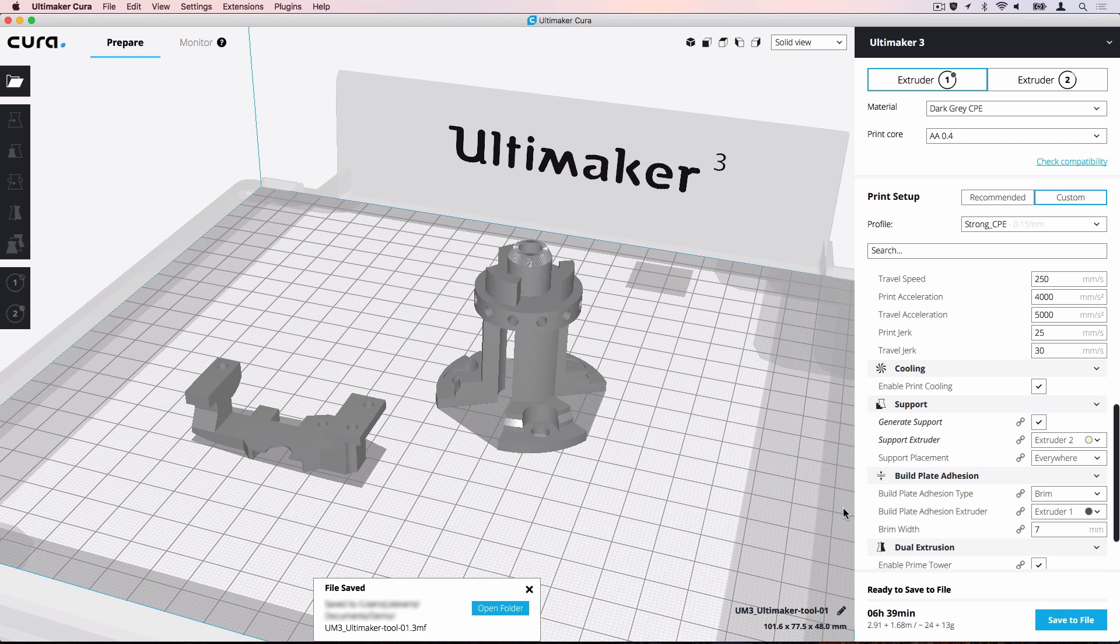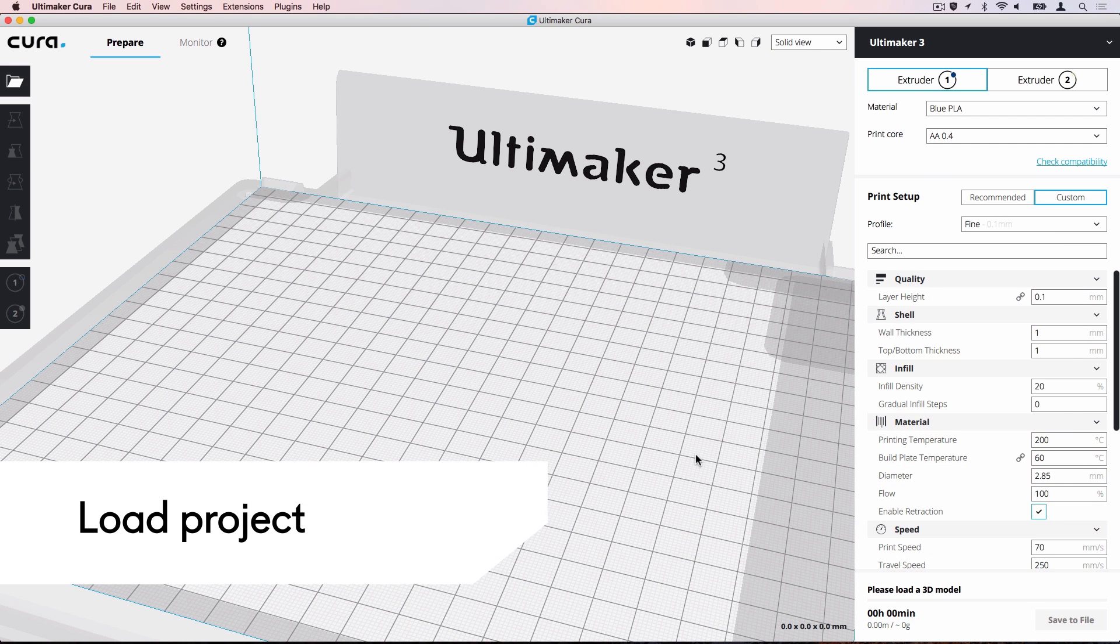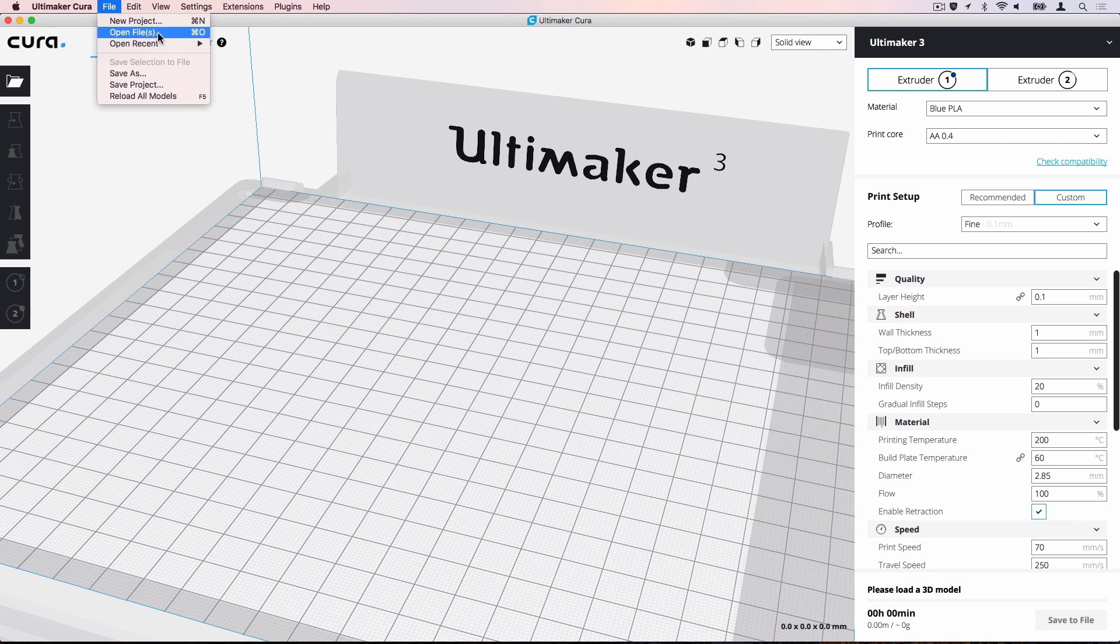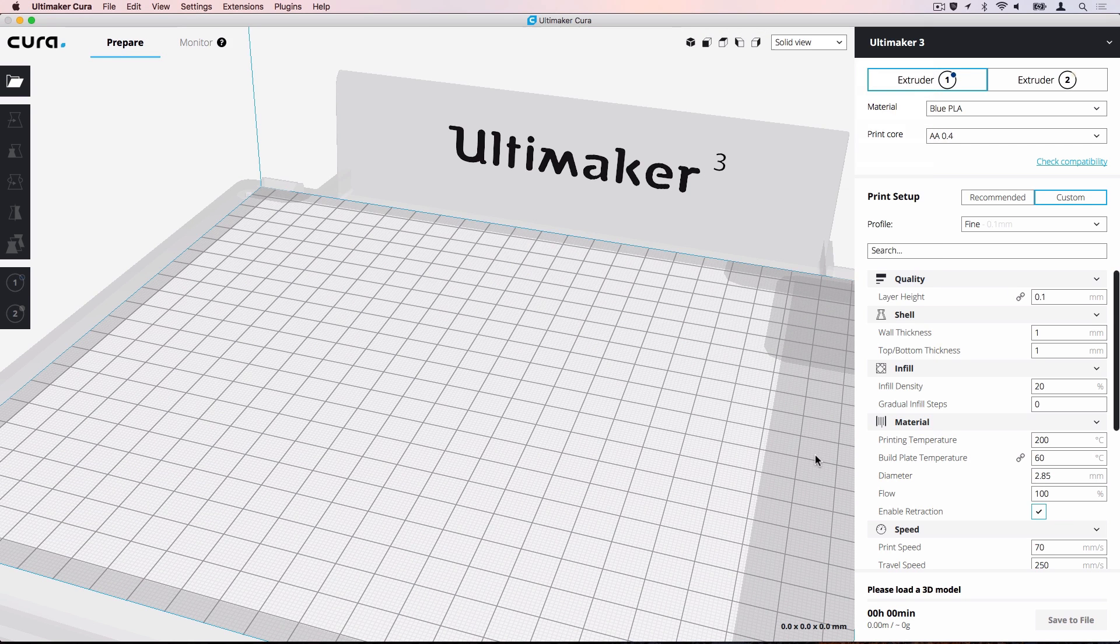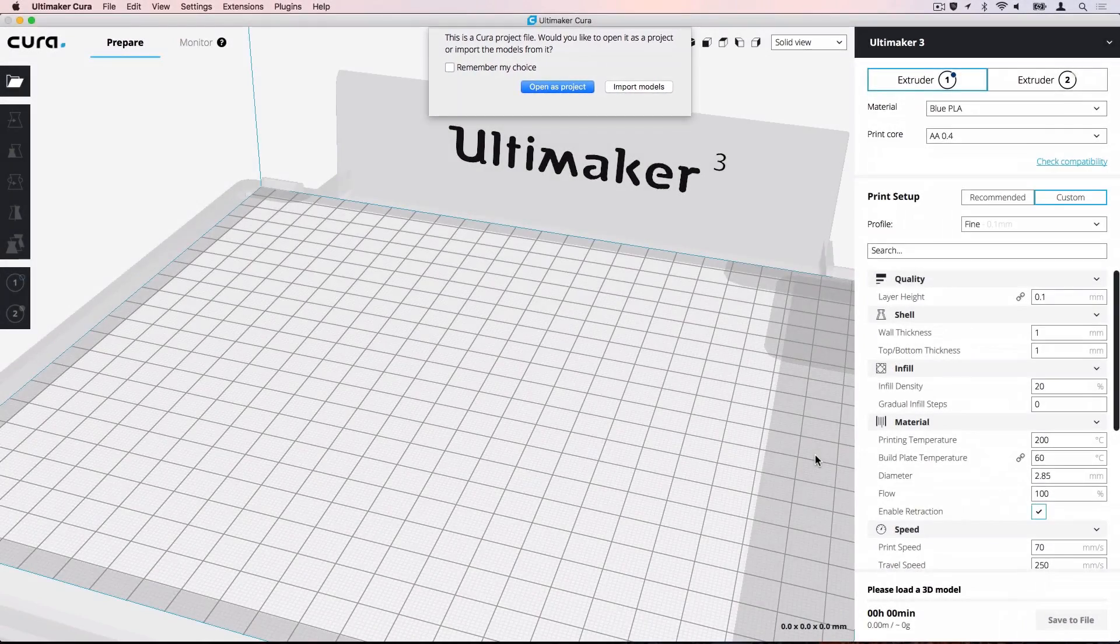Now we will clear the build plate and load the project file. Navigate to File, Open Files and choose your project file. A dialog will appear asking if you want to open the entire project or just the models included in the project file.